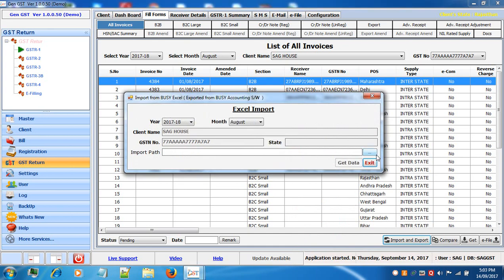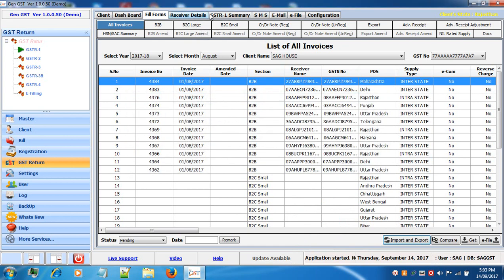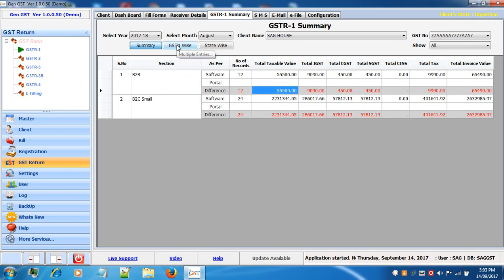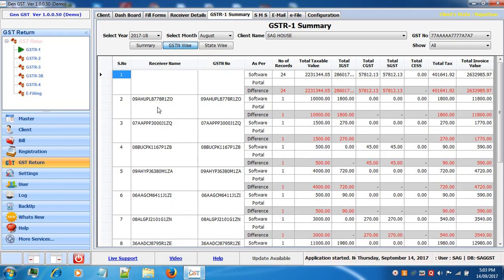Next is the GSTR1 summary. In GSTR1 summary we provide details software wise and portal wise, and you can see any differences. For B2B, the entries entered in the software are shown, while portal data appears when fetched. You can also see the GSTR1 summary with all receiver GSTN numbers populated, and view the summary state wise as well.